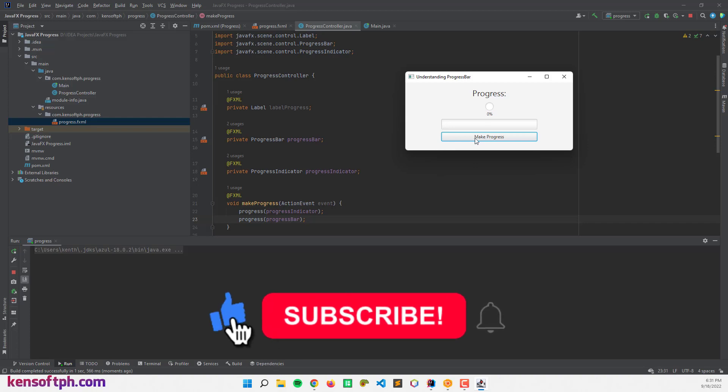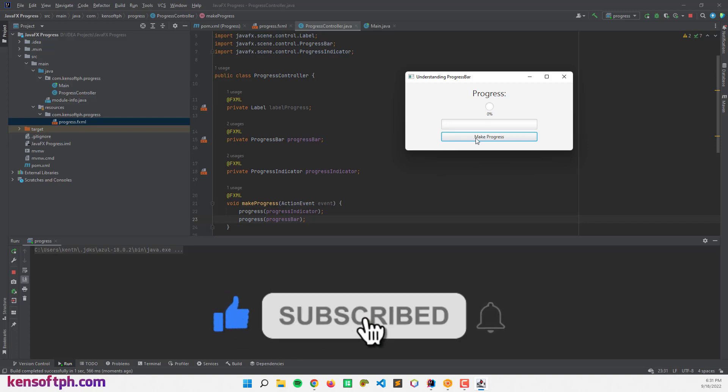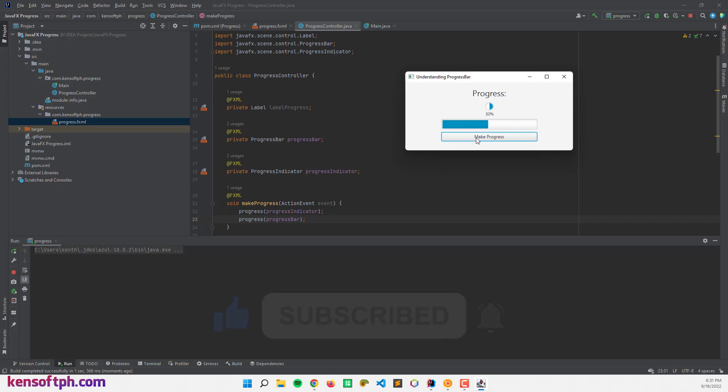If I'm going to click the button, it will make progress. 10, 20, 30, 40, 50, 60, until 100.